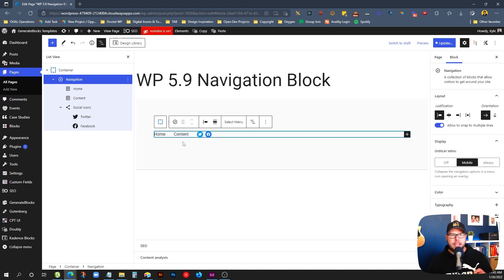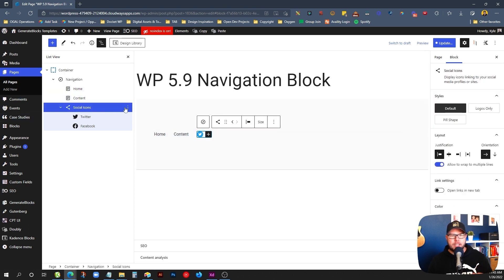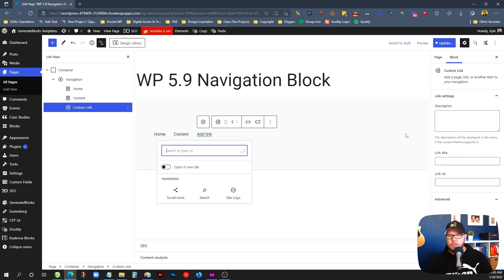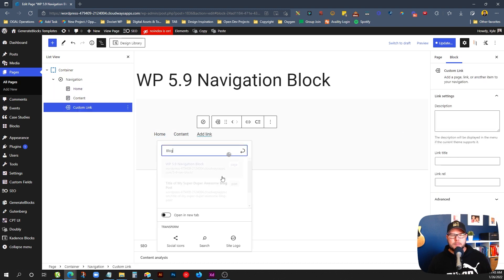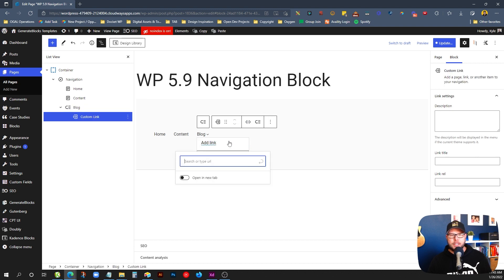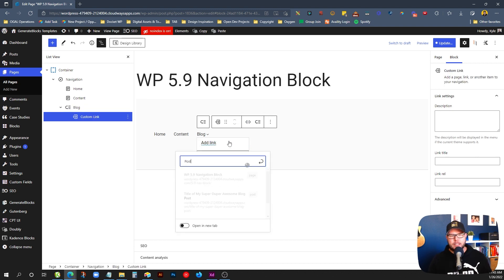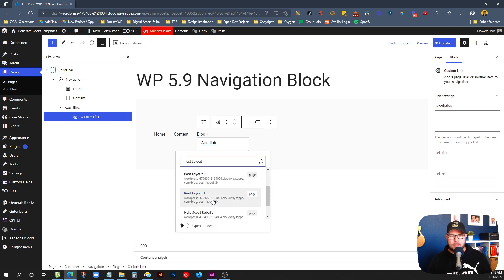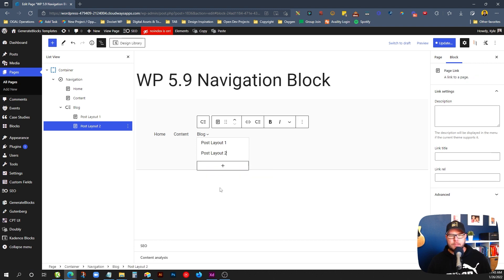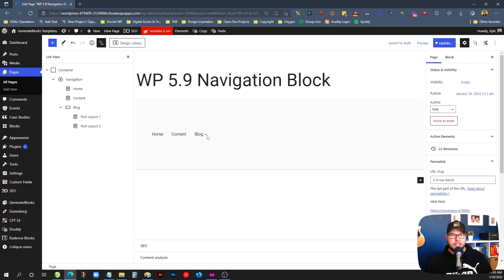Before we add the sub-navigation, I'm going to delete these social icons out because I want to go into those problems separately. Going into our navigation, we'll add a new one for Blog, put that in there, and then we can create a sub menu. Right here in the toolbar, you hit 'Add sub menu,' and then we can add links just like before. I have some post layout ones that make sense for Blog — we'll add those.